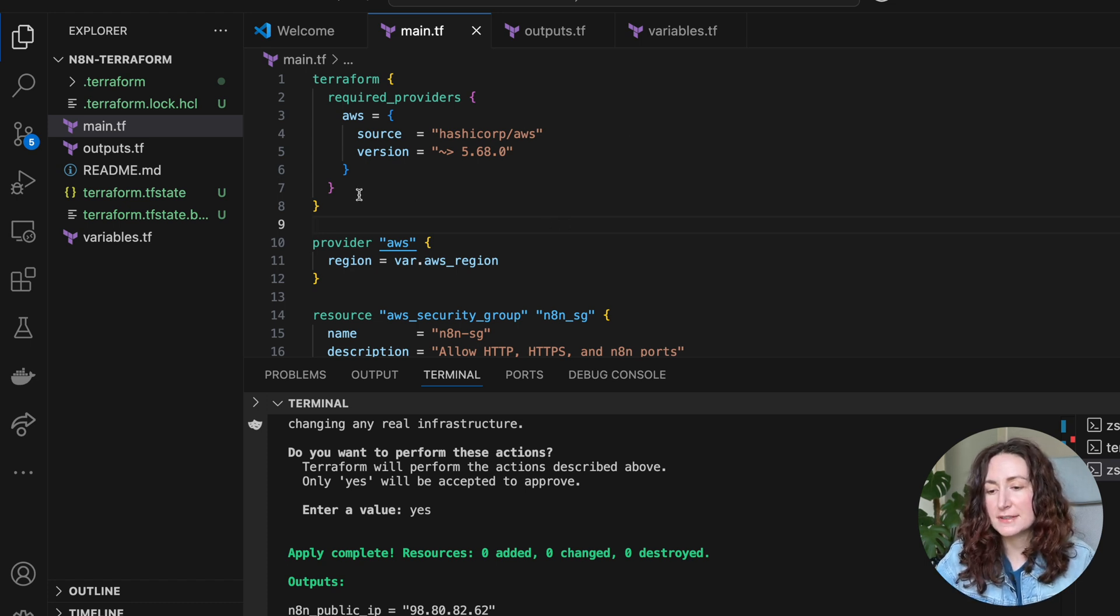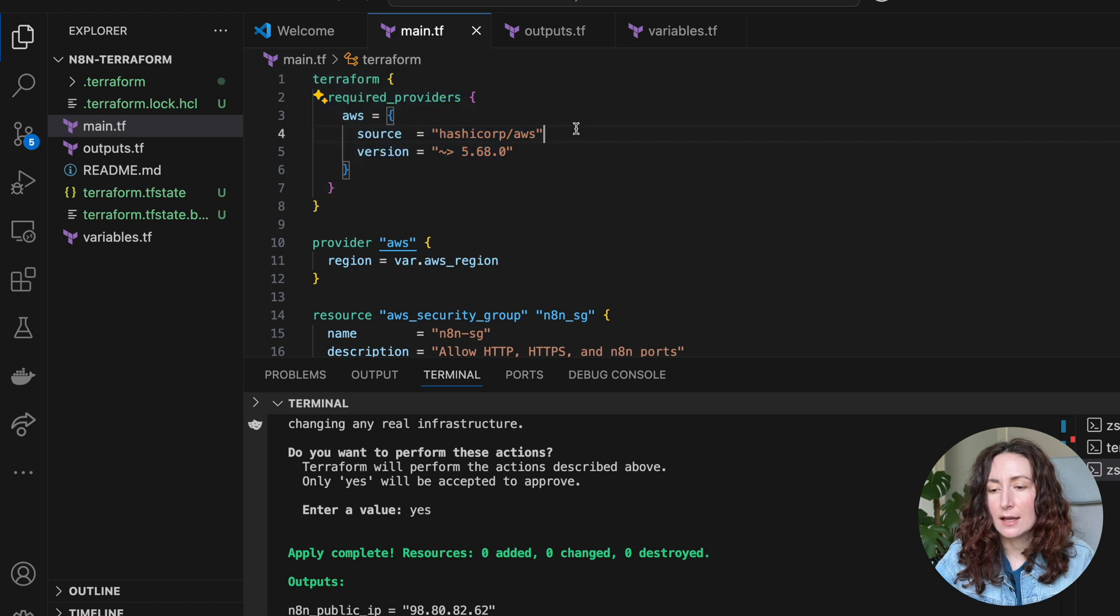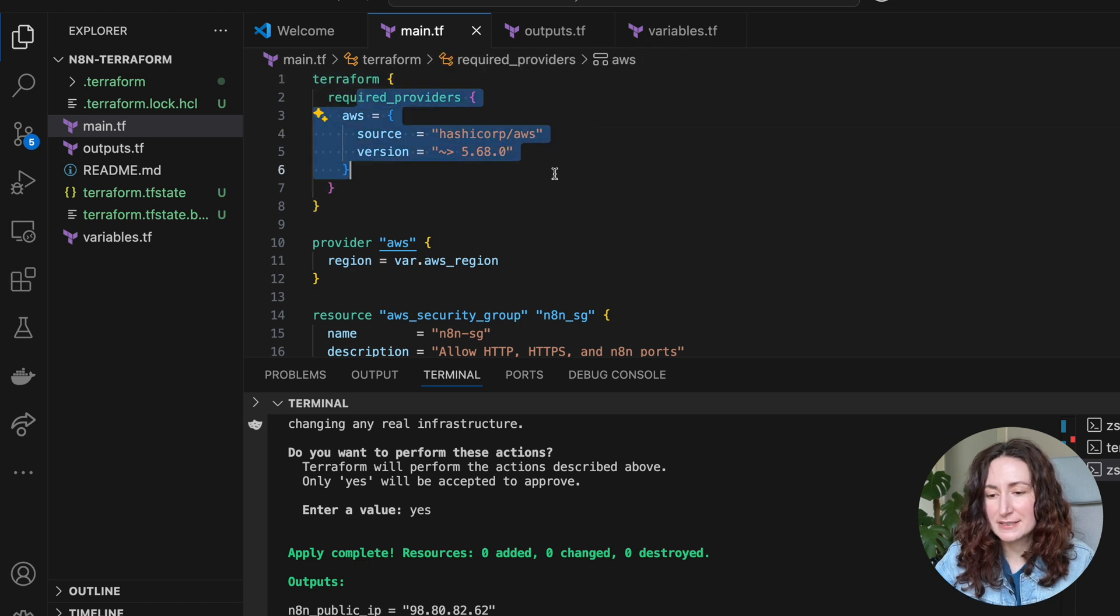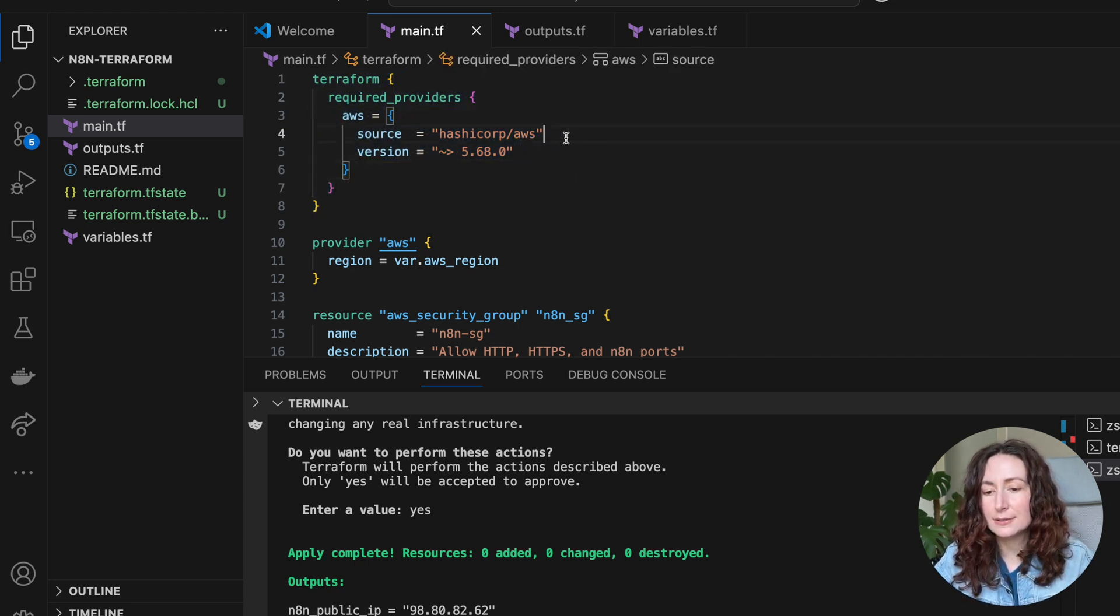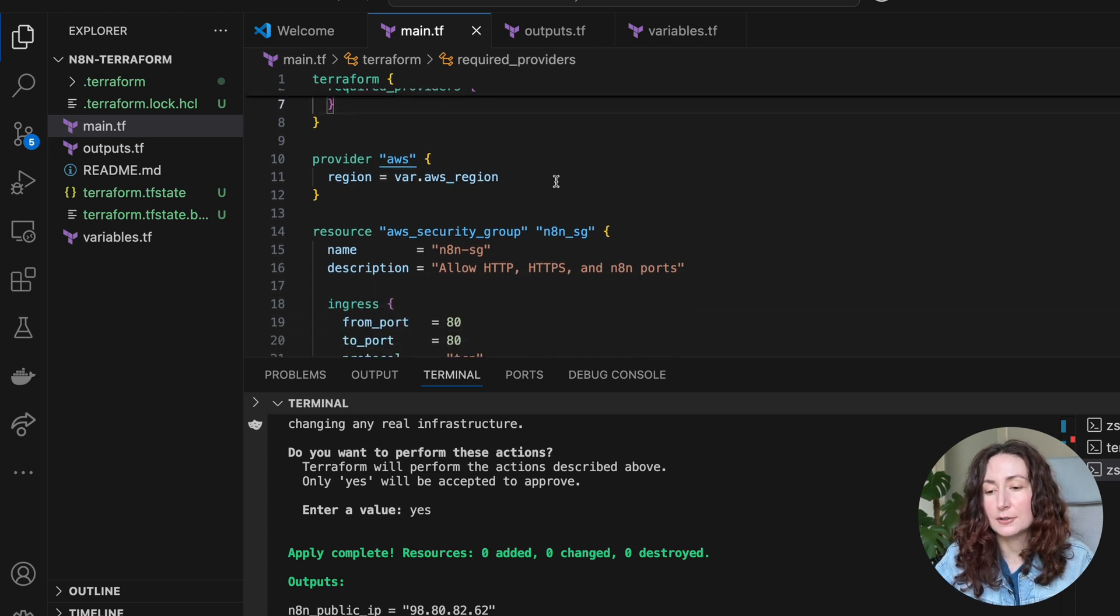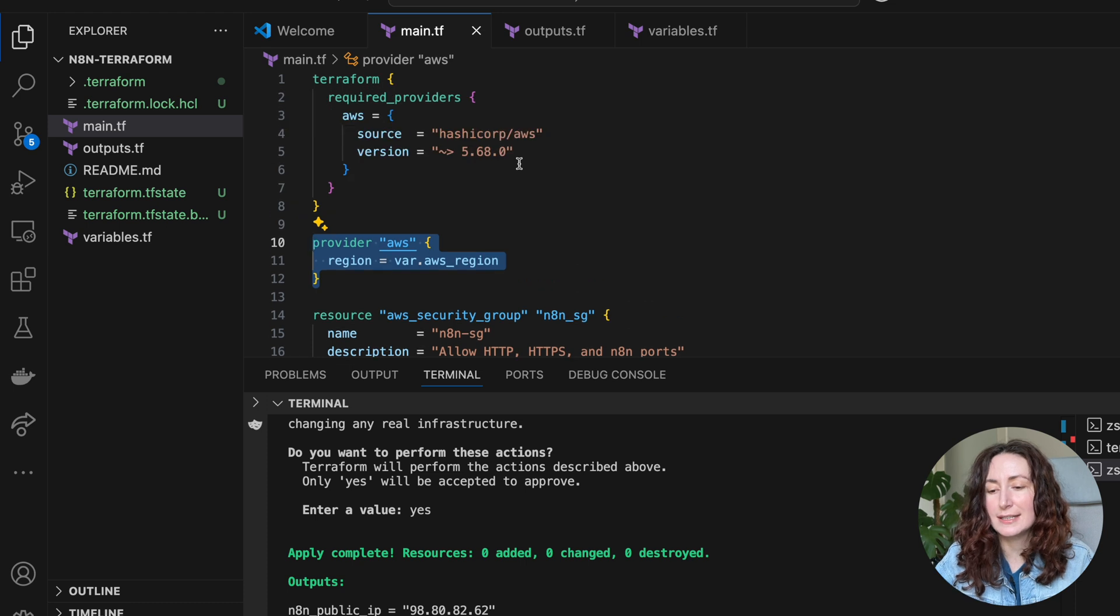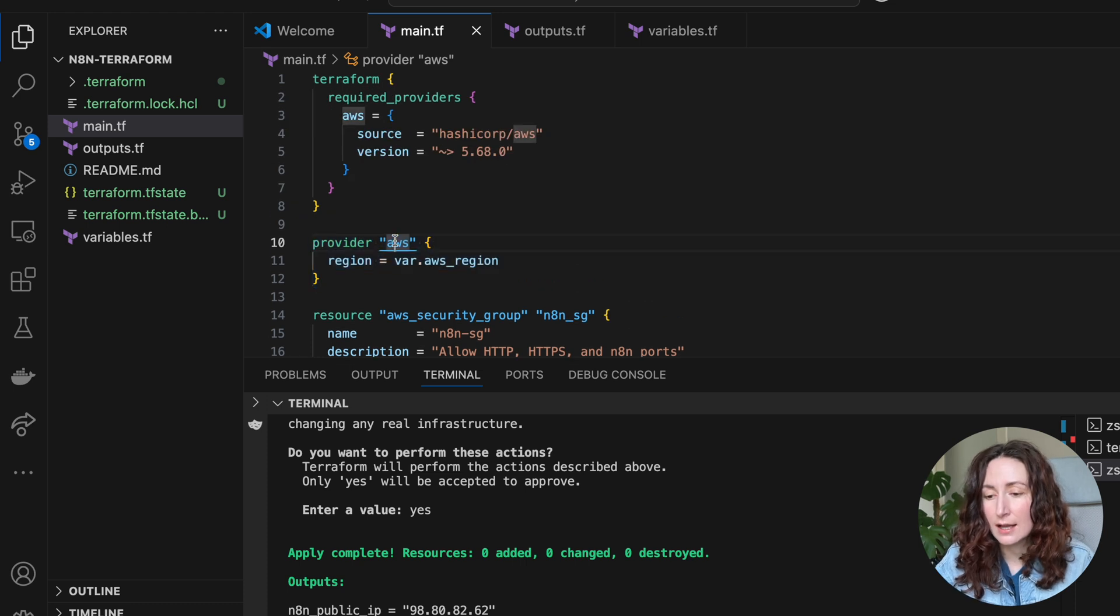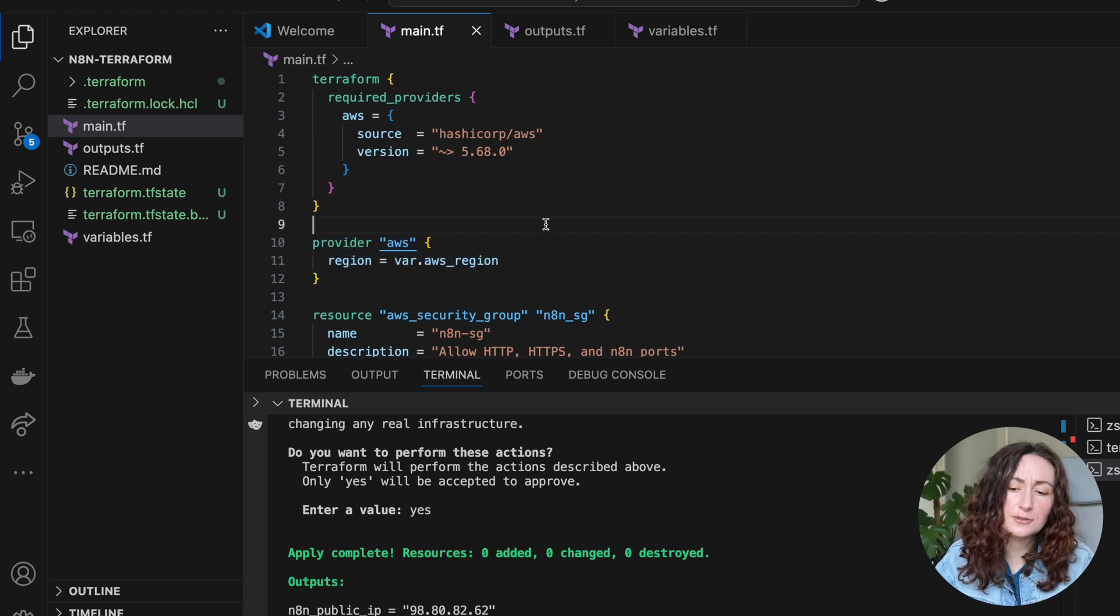The first thing here is required providers. This basically tells download this plugin, this version, and then we are going to set our provider to AWS. Here we can add some configuration. In this case, this is the AWS region.